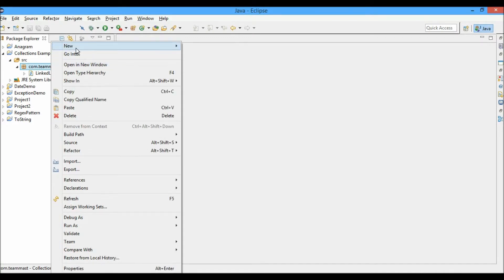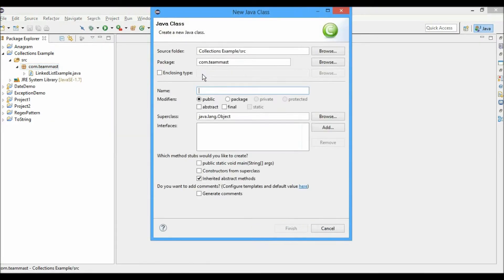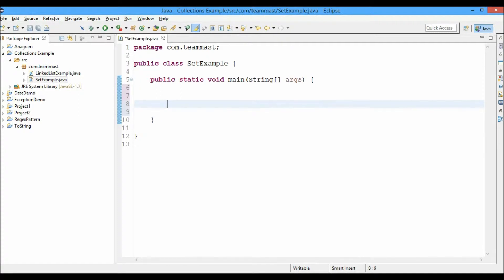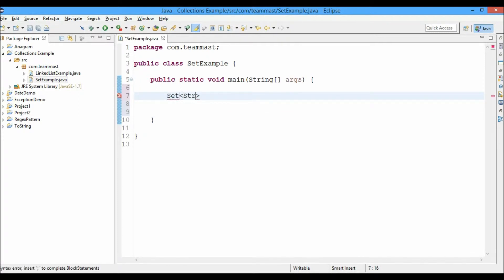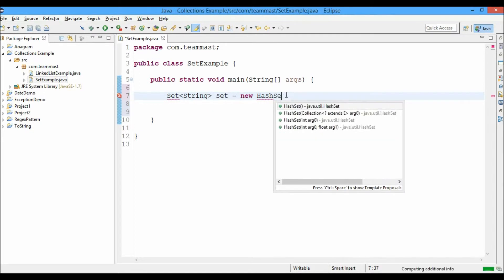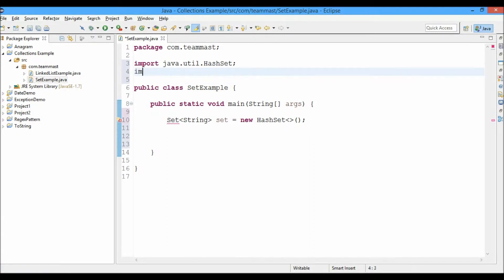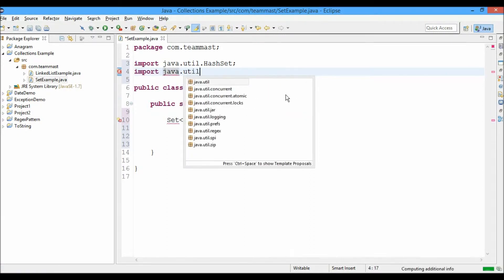Let's go ahead and see a practical example. We'll create a new class and call it SetExample, with a main method. Now we'll start creating a Set — a generic Set of type String named 'set', and create a new HashSet for it.